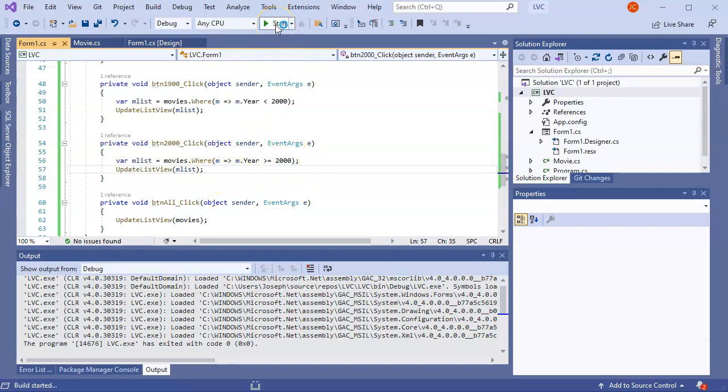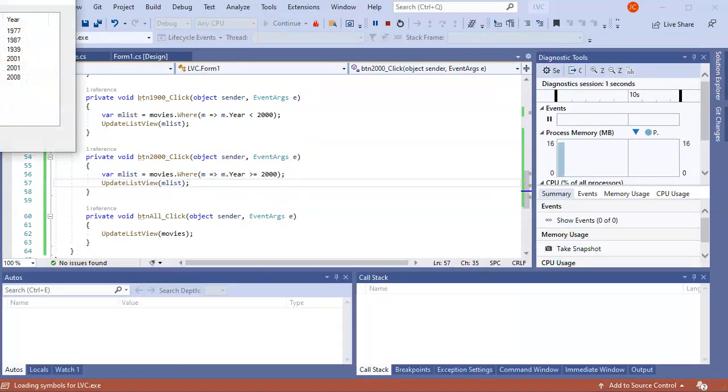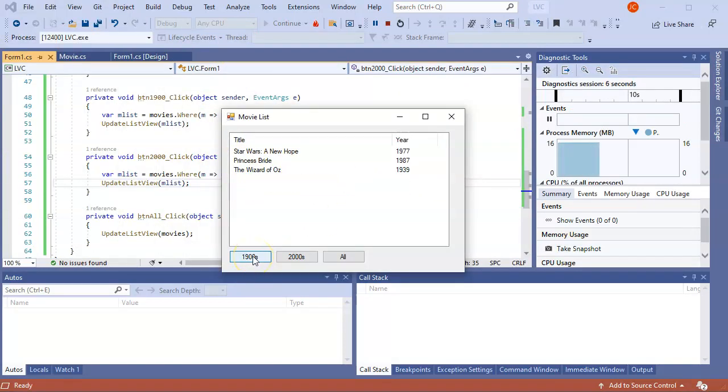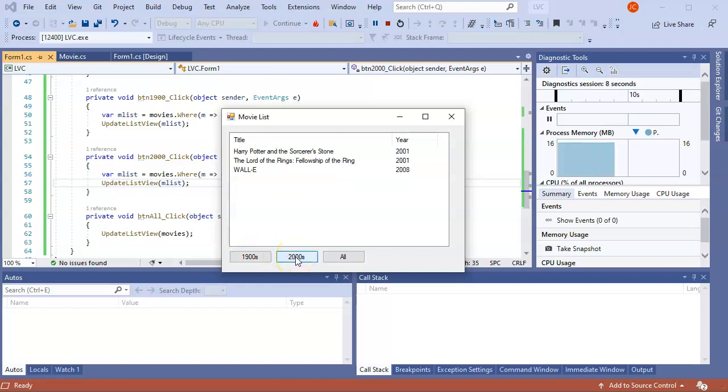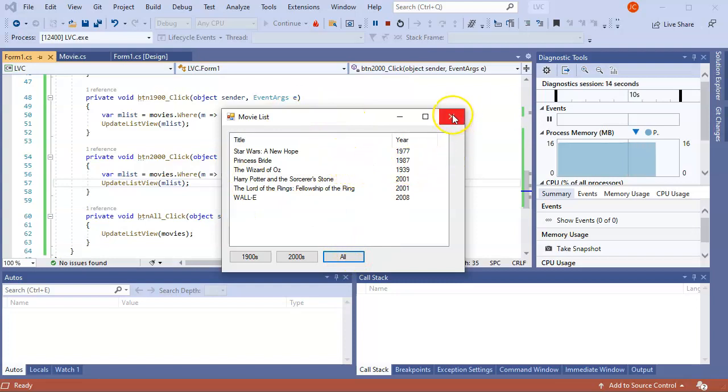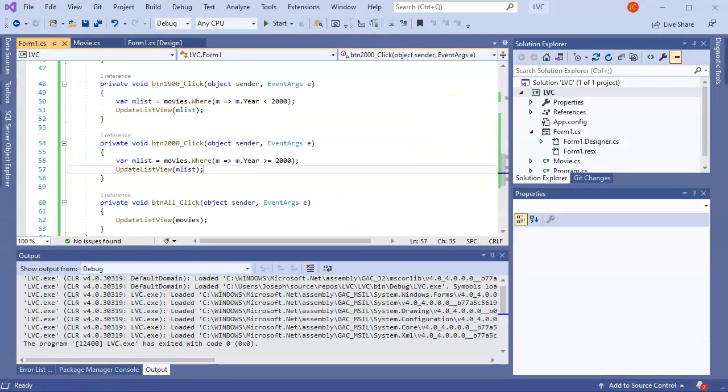And you can see I have all of them listed. I can do 1900s. I can do 2000s. And I can do all. So this is how you do a list view. Thank you.